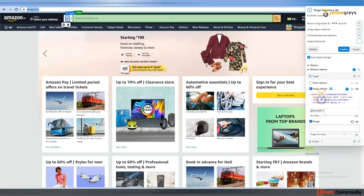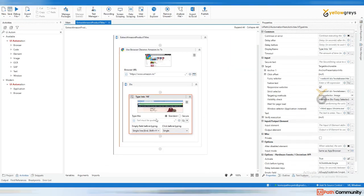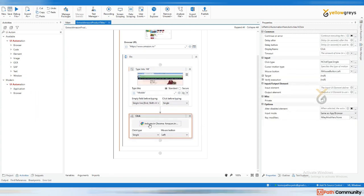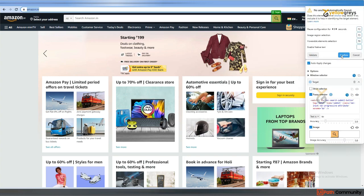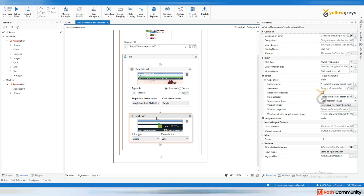Where you are going to enter your product title, I am giving the anchor button 'All', then click Confirm. In the Type Into activity, within double quotes I'm giving 'mobile' - I want to type mobiles in the product title field. Then I have to click the search button, so drag and drop a Click activity, click Indicate, and click on the search button.